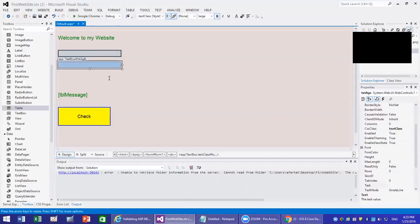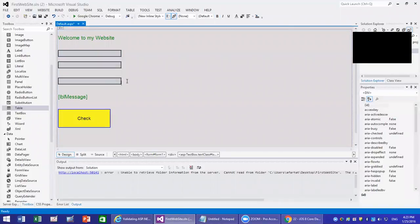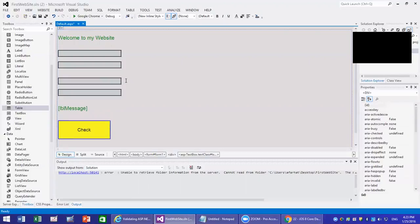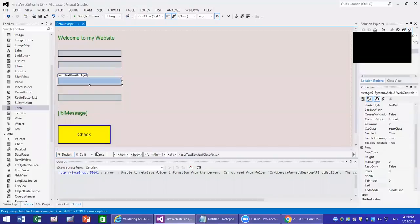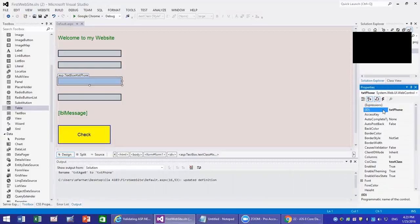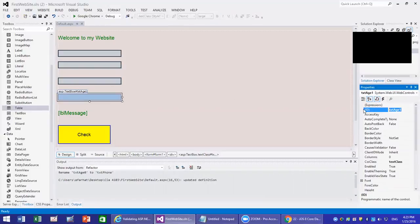I'm going to create a couple more. I'll Ctrl-Copy and Ctrl-V. And if we go to the source, let's call that txt phone, and then txt email.